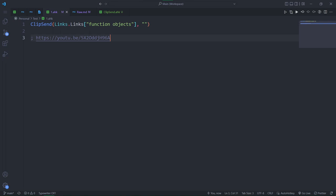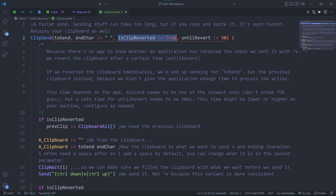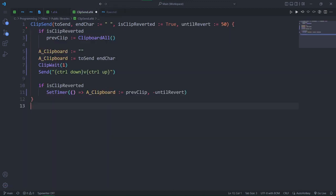If you want to disable this behavior, just specify an empty string. By default, your previous clipboard is kept intact. You can change this if you specify the third parameter as false. Then you'll get whatever you just clip sent in your clipboard. And the last one is the amount of milliseconds until your clipboard is reverted to what it was before the clip send.